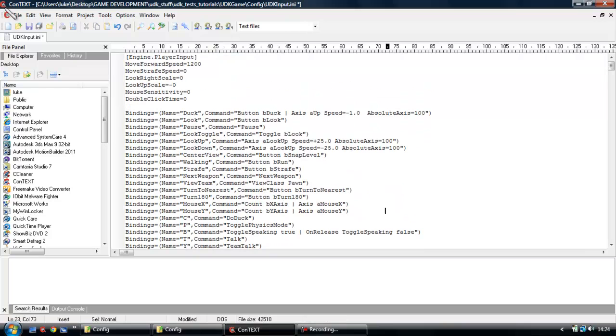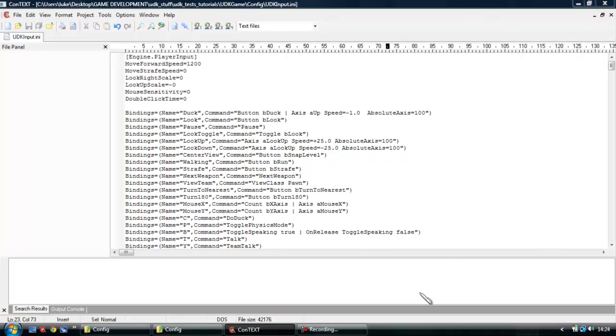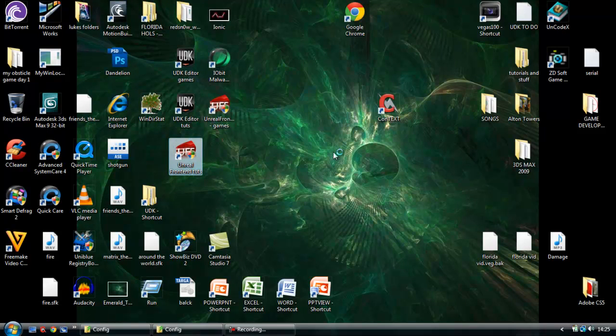So as soon as you're done, click save, then exit out of there. And what you want to do is you want to open up Unreal Frontend. You want to wait for that to open.